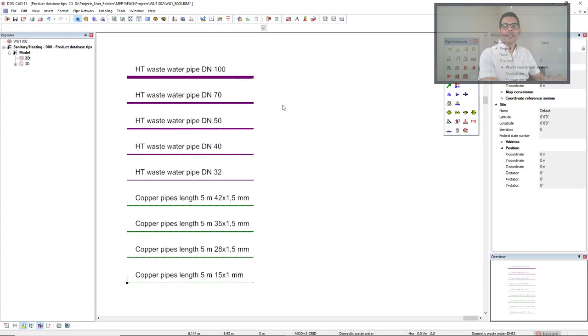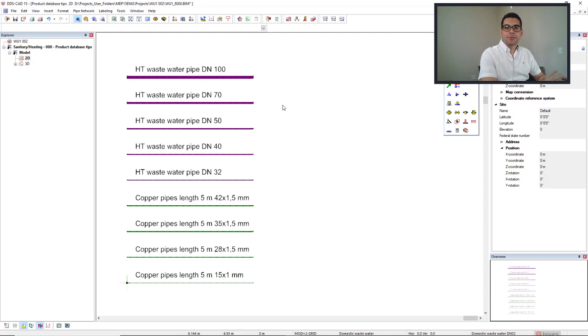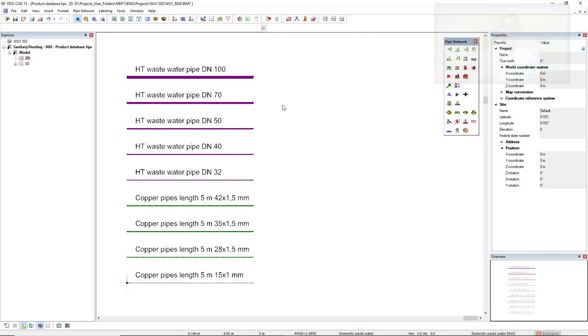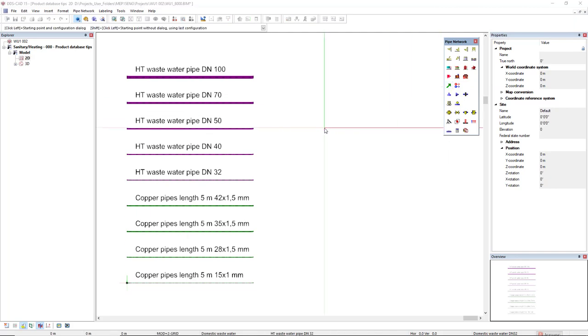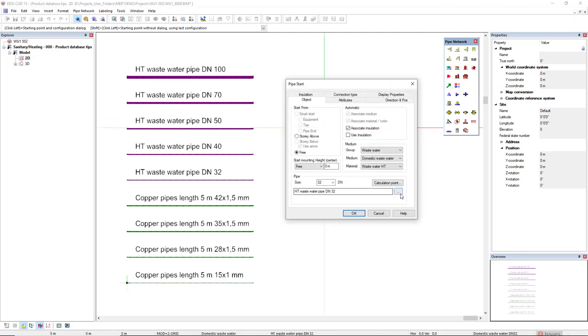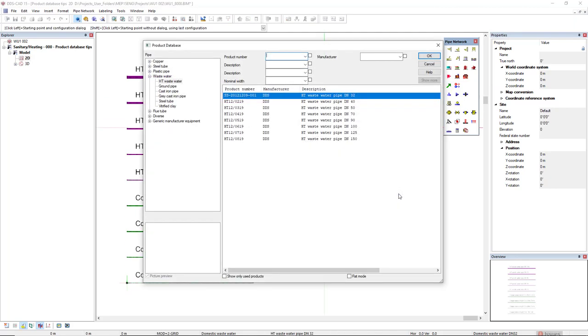The first tip is how you can list all the products of the same product database to easily find them. First, I will open the product database. As you can see by default, we have filters on the left.